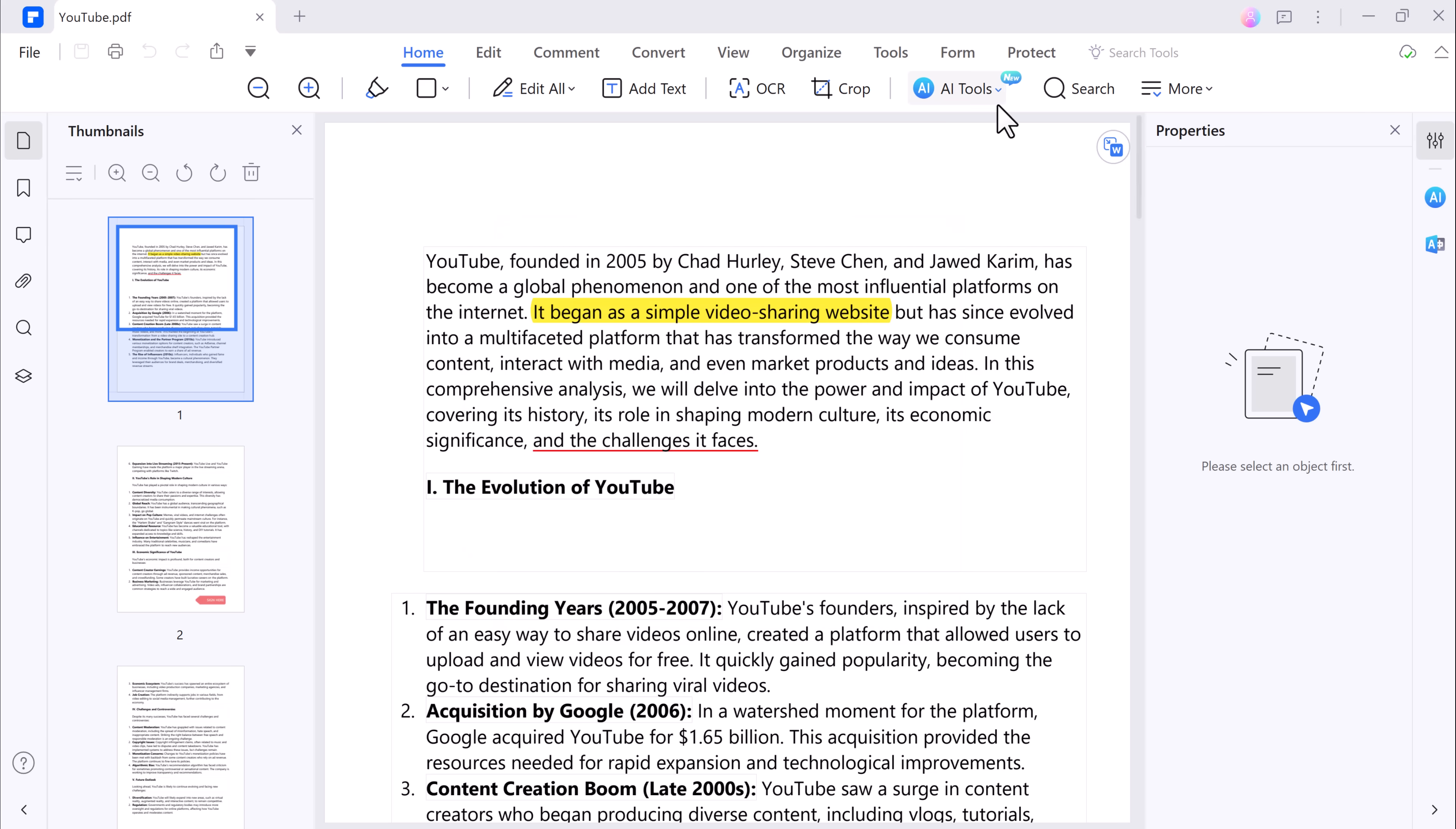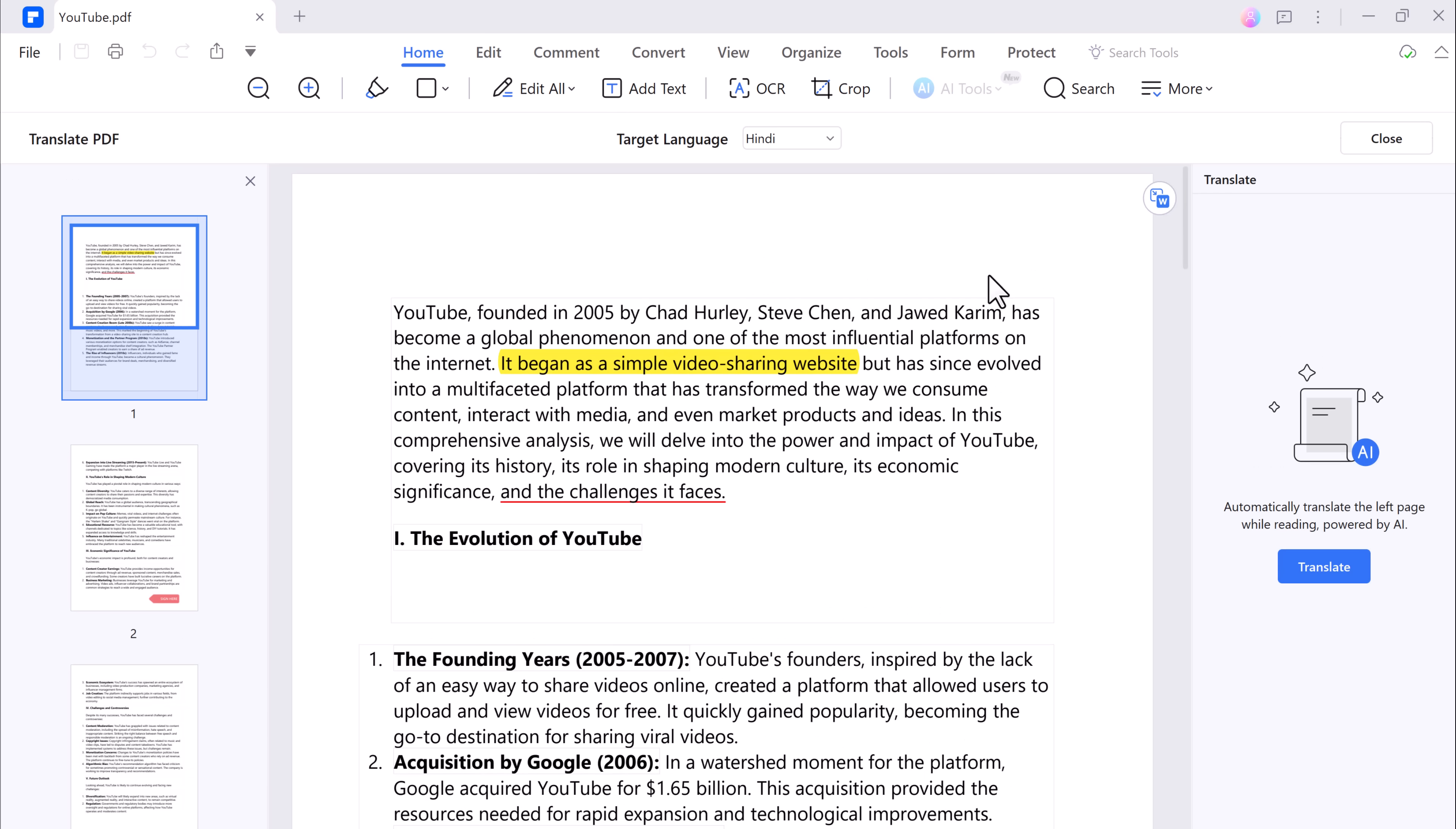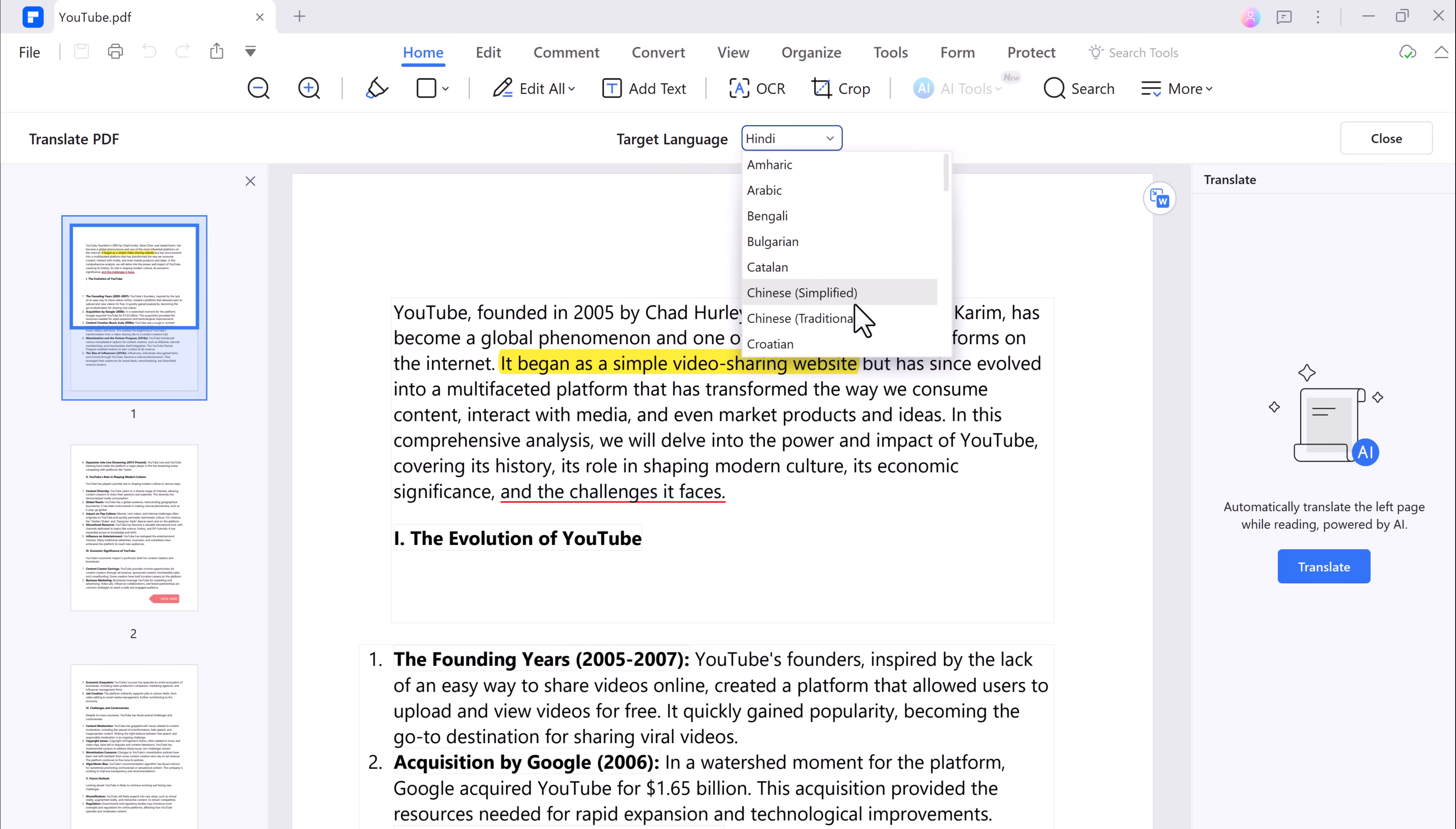Need to translate a PDF document? PDF Element has you covered. It can translate your PDF into multiple languages with just a few clicks.